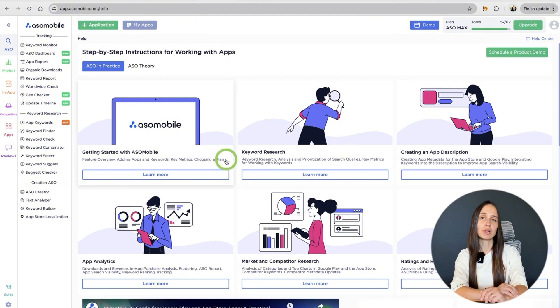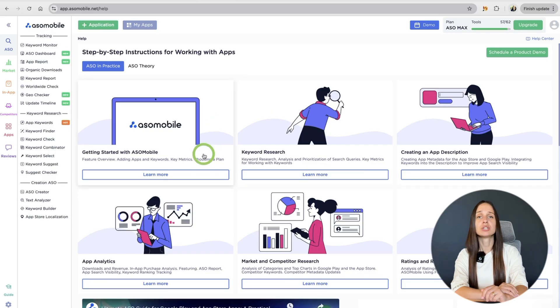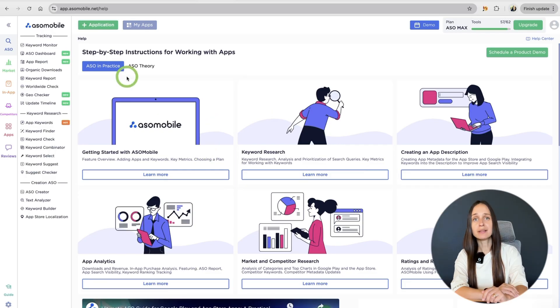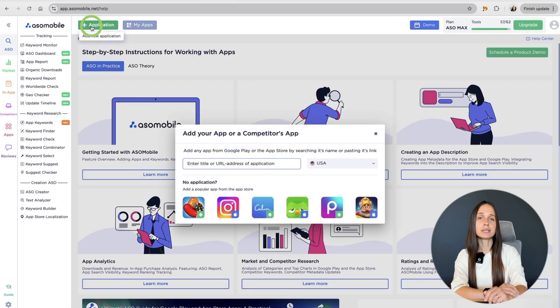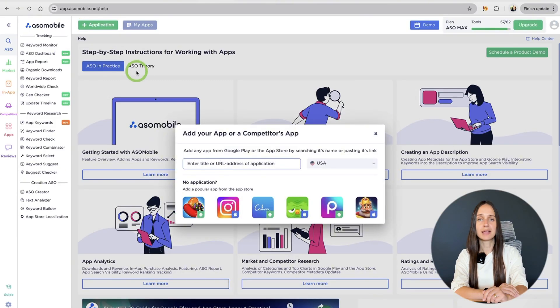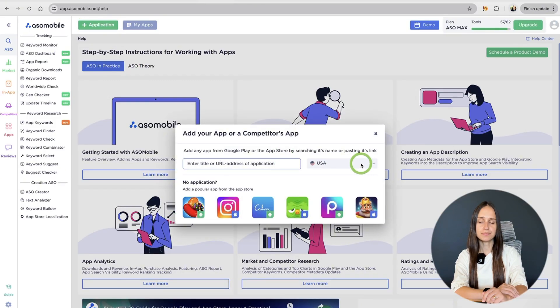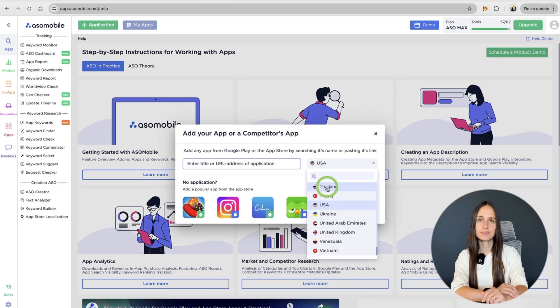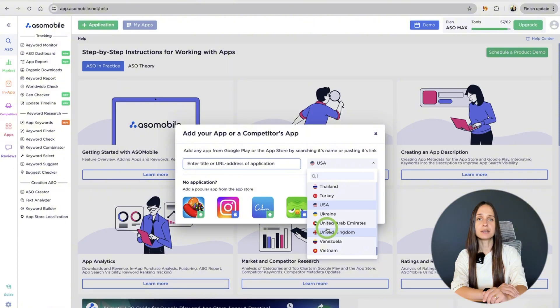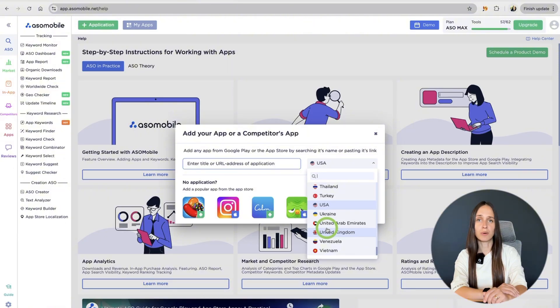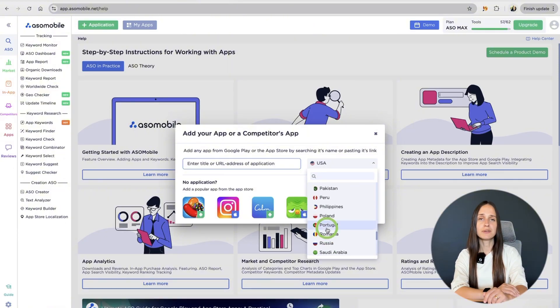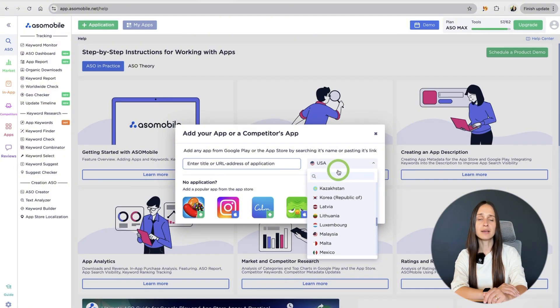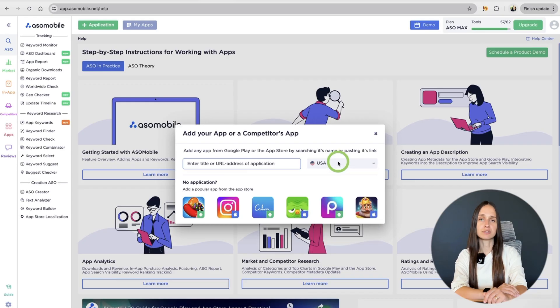So, let's add your app to ASO Mobile and get started with the optimization. Click the plus app button at the top of the page. Then, pick the country you want to optimize for, like the US, Germany, France or any other market you are targeting.